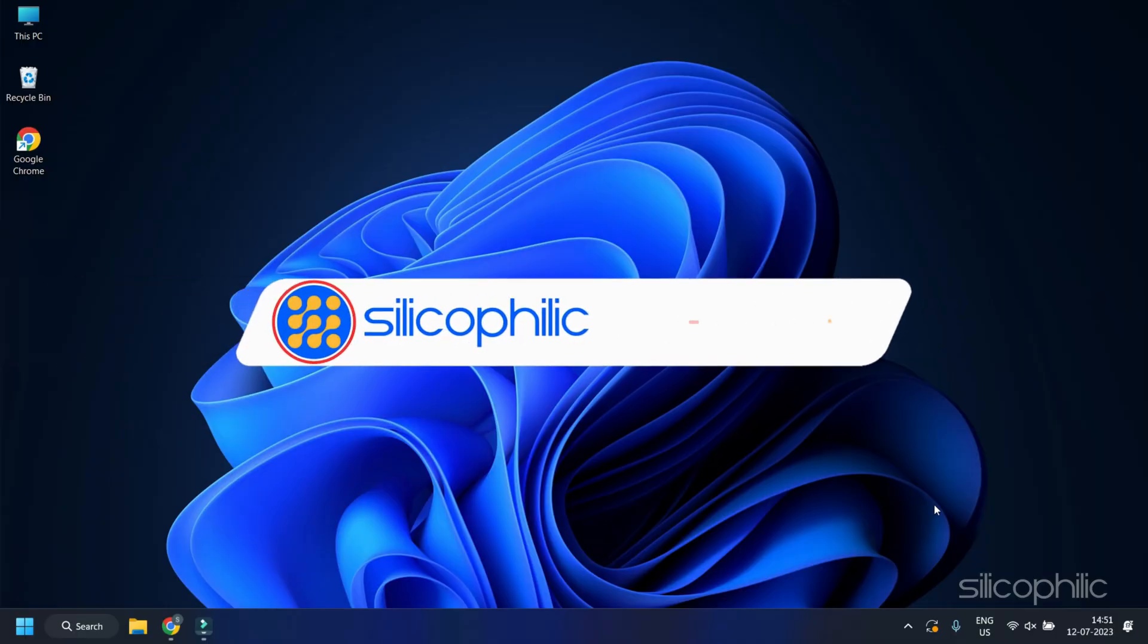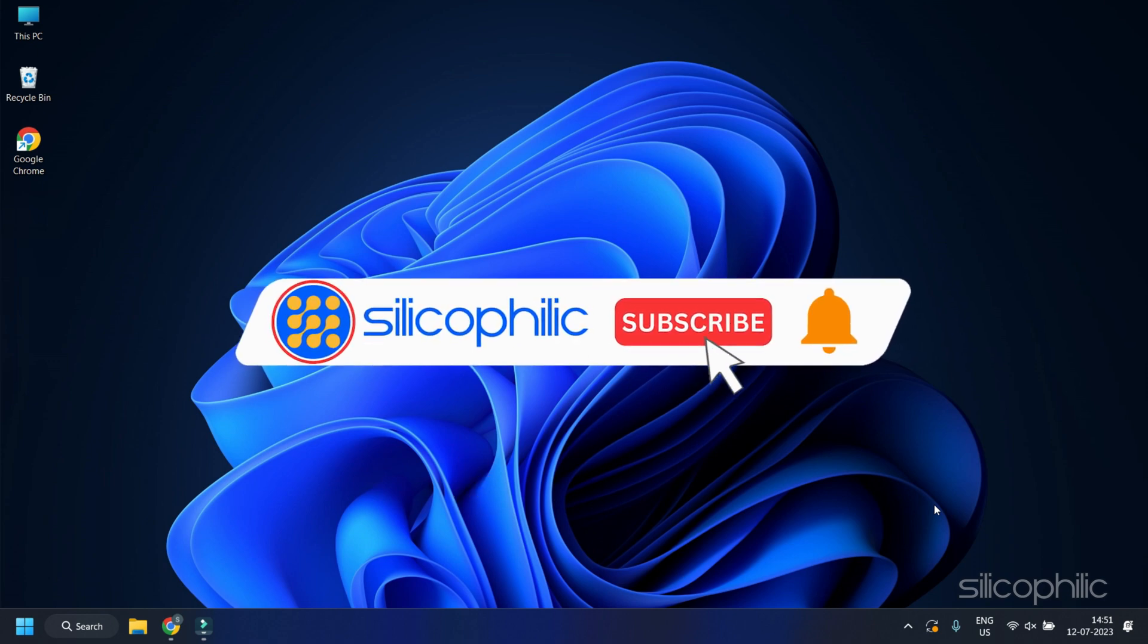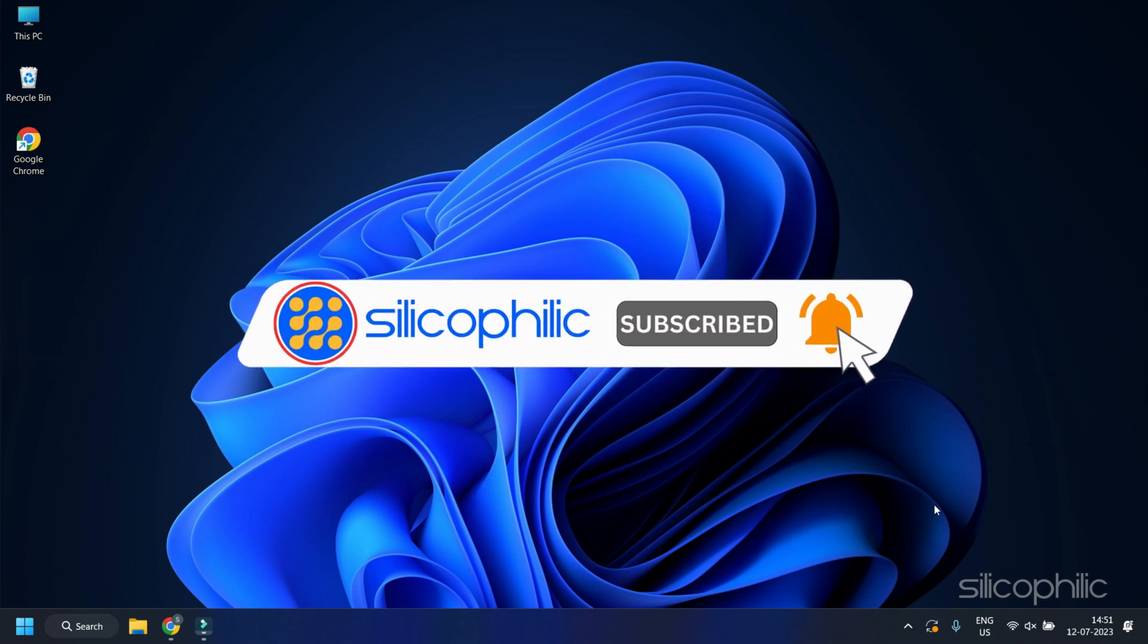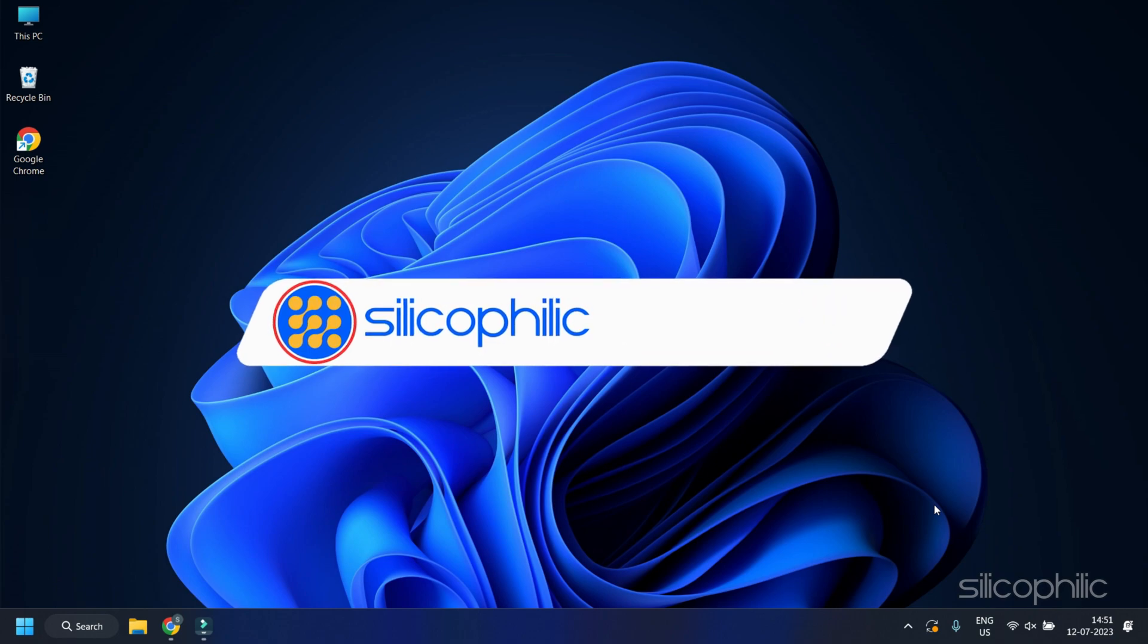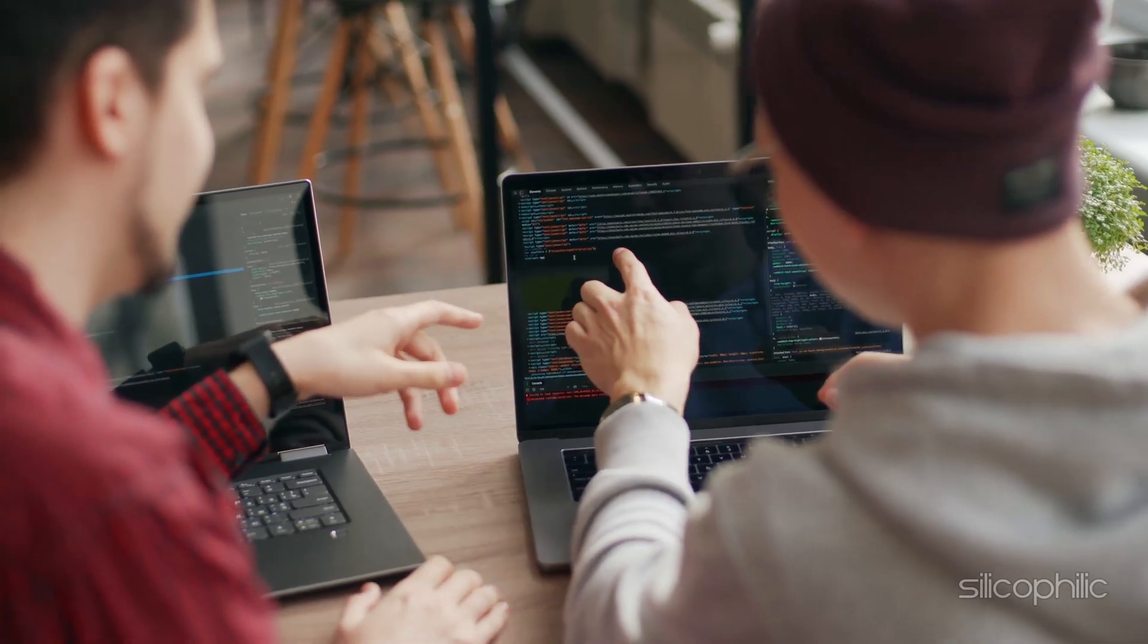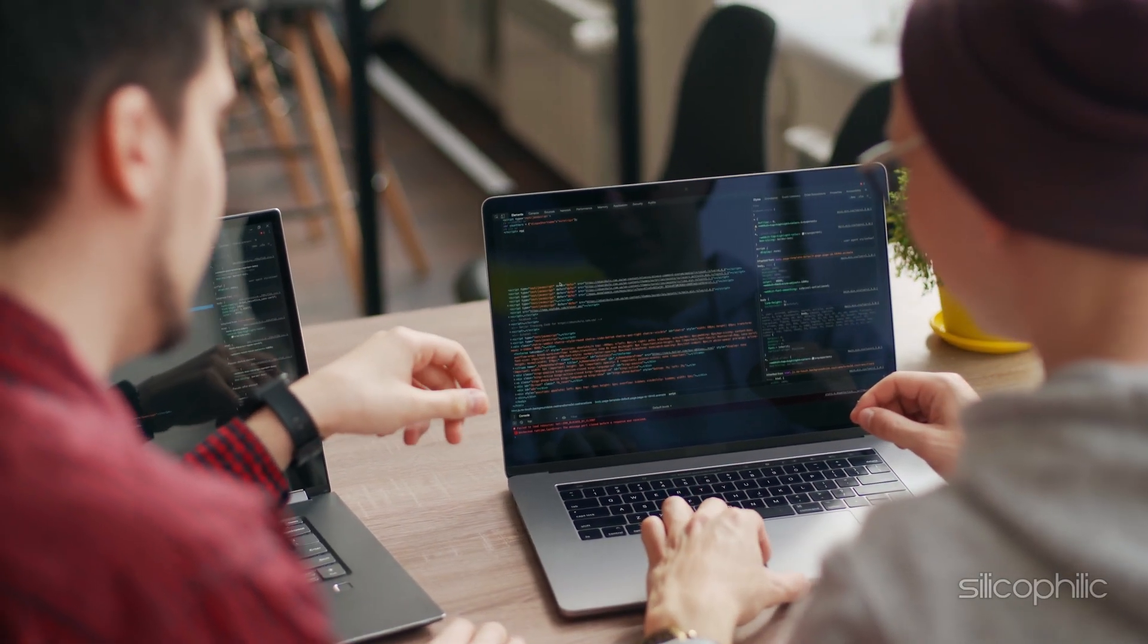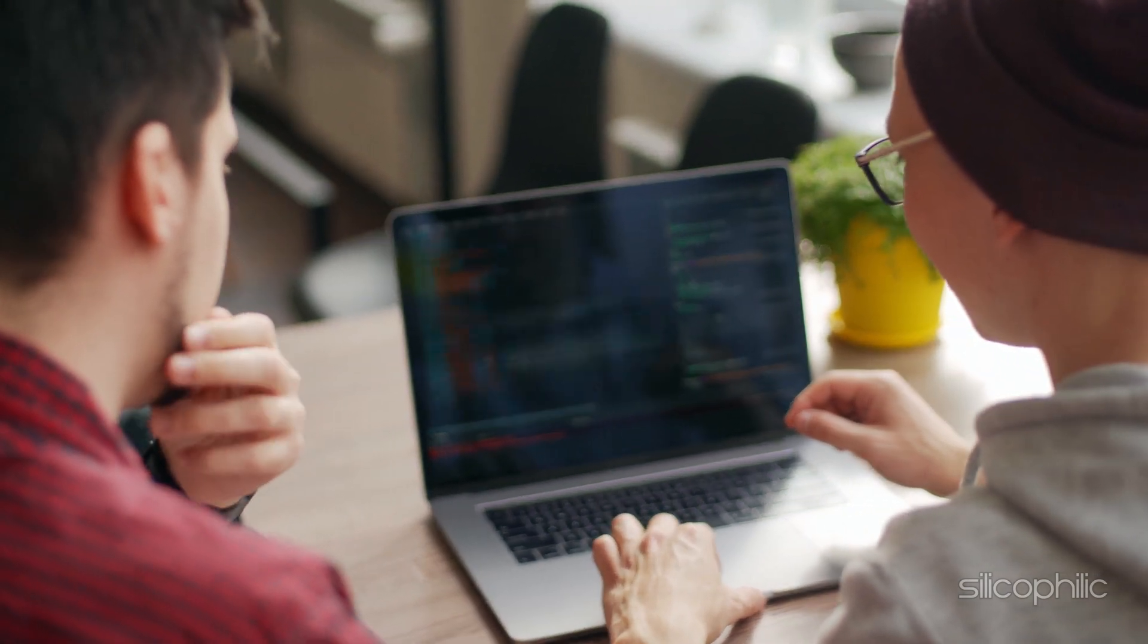Welcome back to Silicophilic. Before we move forward, make sure to subscribe to our channel and like this video. It's free and helps us a lot. We do tons of research to find the working solutions for you. Your little support will help us continue making solution videos for you and others.